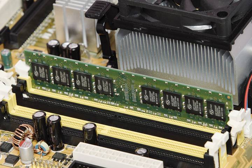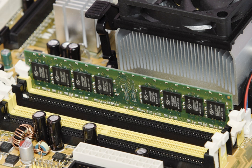Network attached storage is mass storage attached to a computer which another computer can access at file level over a local area network, a private wide area network, or in the case of online file storage, over the internet. NAS is commonly associated with the NFS and CIFS, SMB protocols.